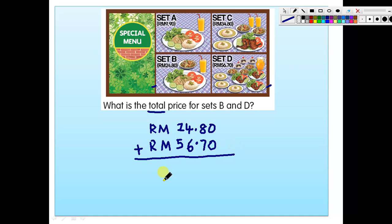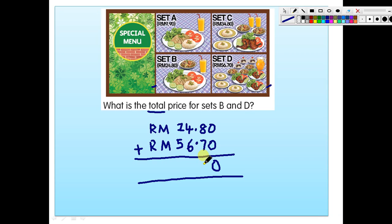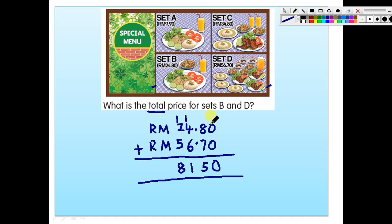Total means add, so add them. 0 plus 0 is 0. 8 plus 7 is 15 — write 5 and carry 1 up. 6 plus 4 is 10, plus 1 carried is 11 — write 1 and carry 1. 5 plus 2 is 7, plus 1 carried is 8. Make sure you put the decimal point in line and write the unit RM. The answer is RM81.50.